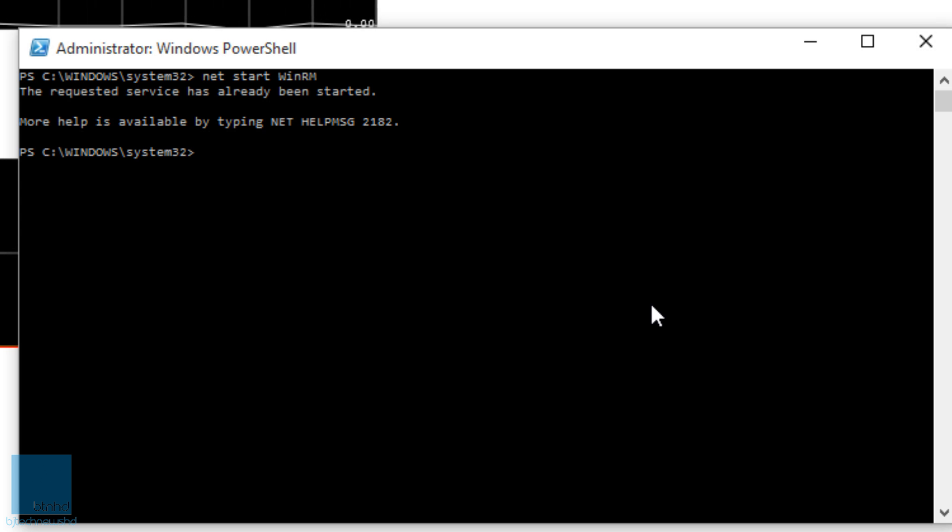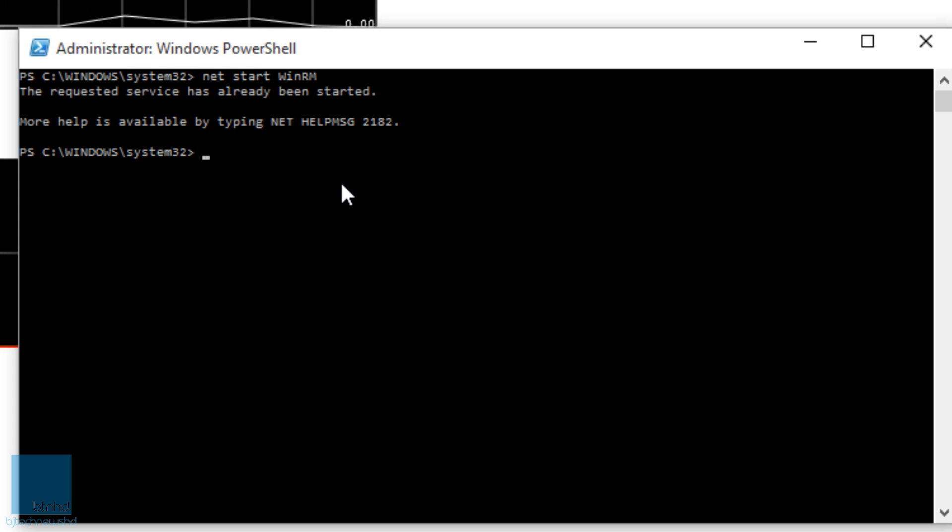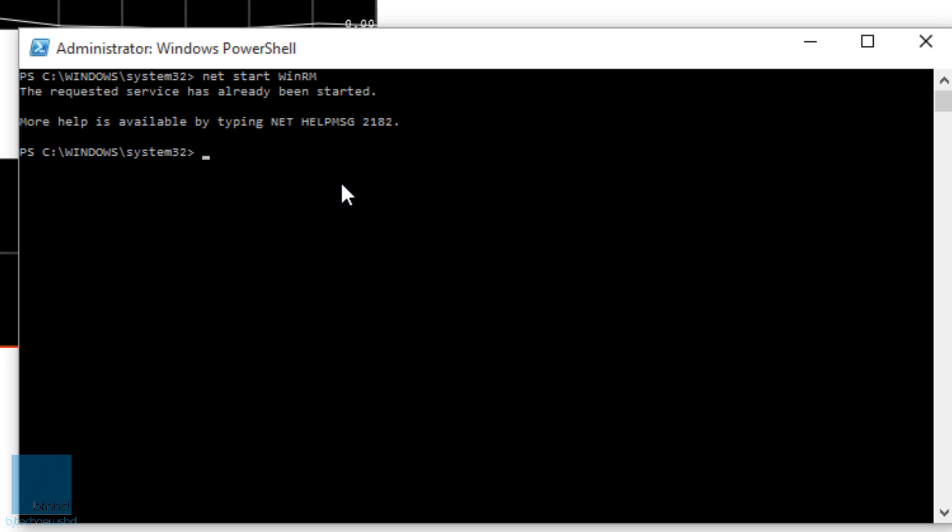Now I've already done this before I started the video, so it says the requested service has already been started. But most likely it's not started on your side, so it's going to say starting, and the WinRM is started successfully.